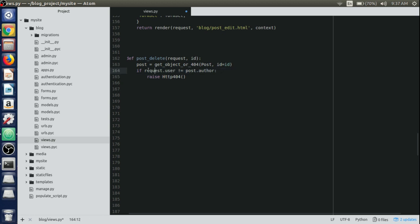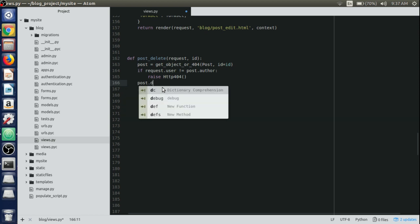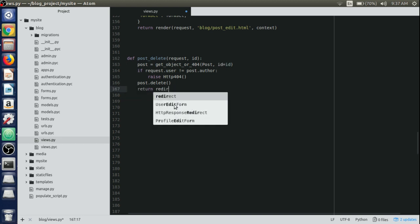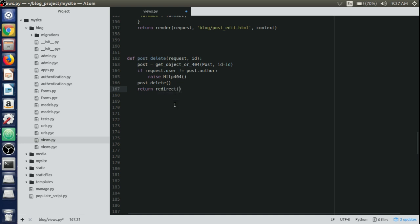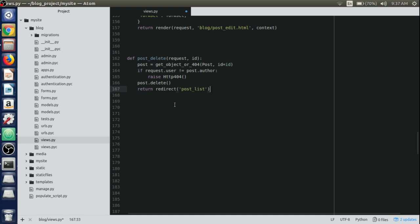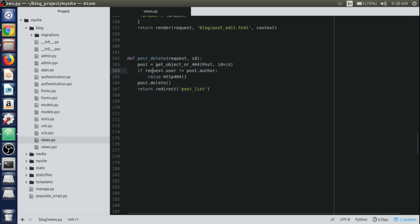Now we'll delete the post actually using post.delete for the particular post we are getting through the ID, and then we'll just return a redirect to the post list view. This is a simple view that has been completed.